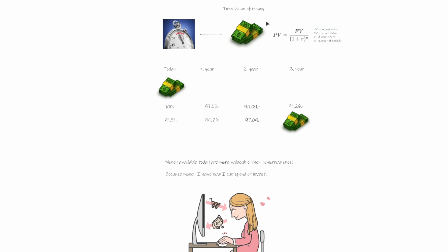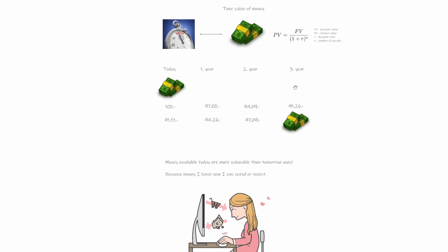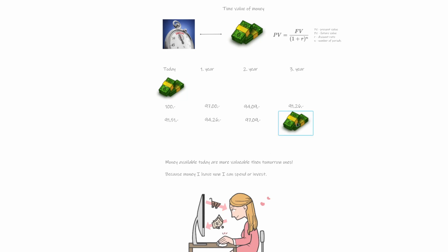So what is this time value of money? If we have today some money, let's say we have 100 of some currency and we have it today, and then we know that we will get 100 after three years. And now we would love to compare this 100 that we can use, we can invest it, we can spend it, with the same 100 that we will get after three years.